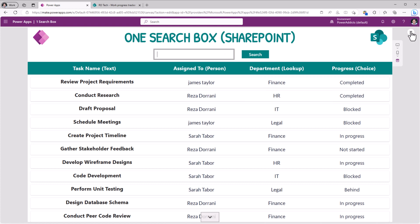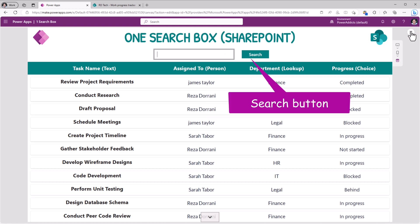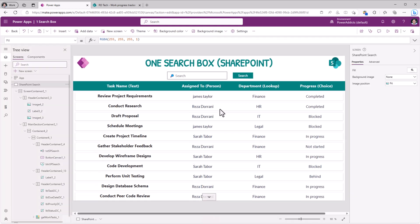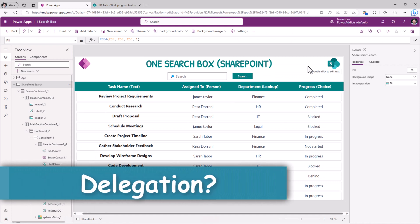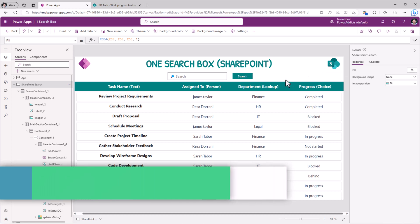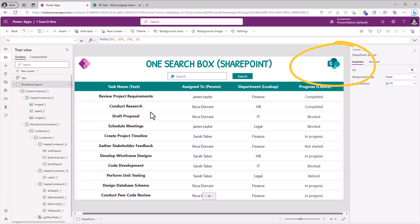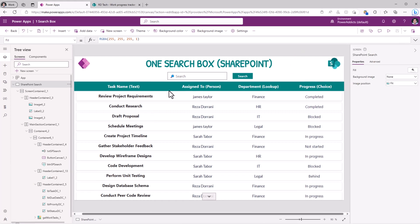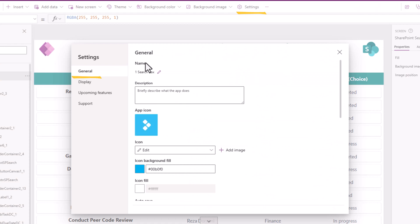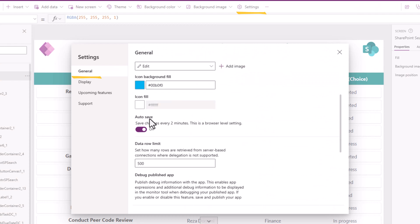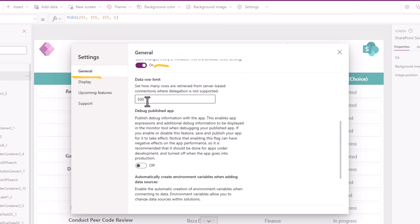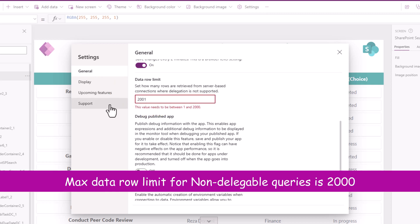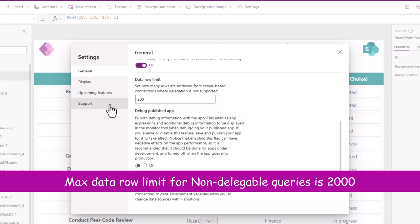And I have a button which I would like the user to select to search across these different column types to perform a delegable operation. And delegable basically means the query that I'm performing will work on a large data set. In this scenario, my data source is a SharePoint list. If my query is not delegable, Power Apps will only be able to work with the first 500 records in that data source. And this limit can be extended to a maximum of 2000.